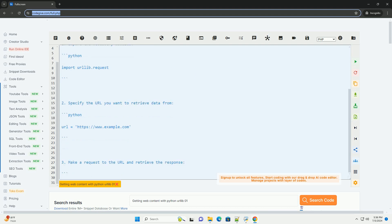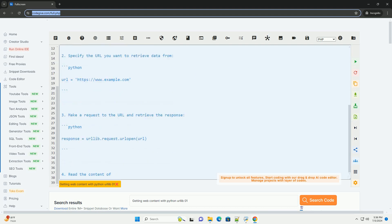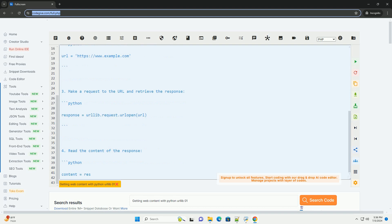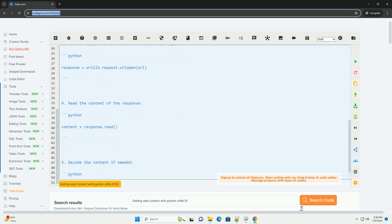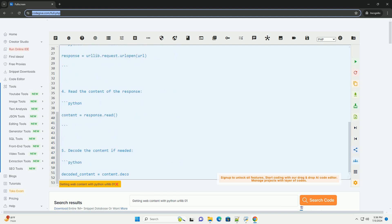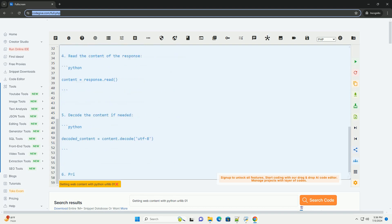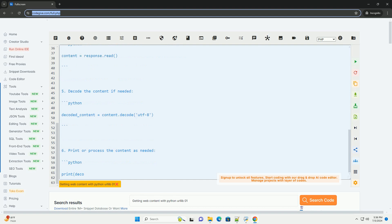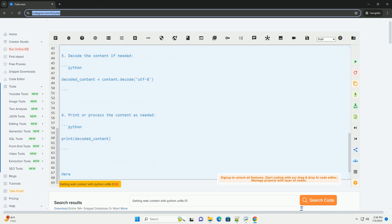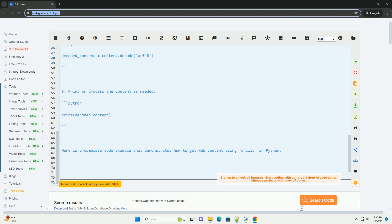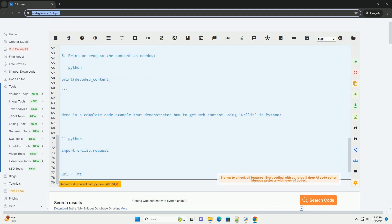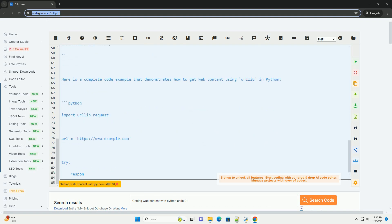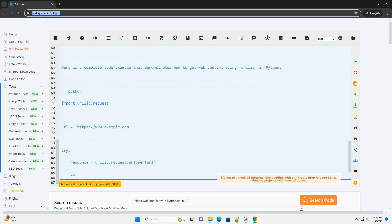This can be useful for web scraping, downloading files from the internet, or accessing APIs. The urllib module in Python provides a simple interface for making HTTP requests and handling the responses.